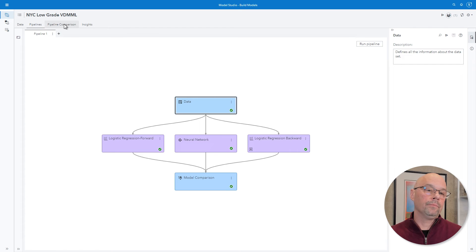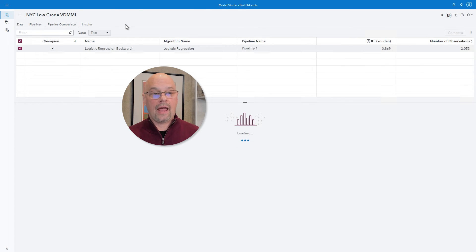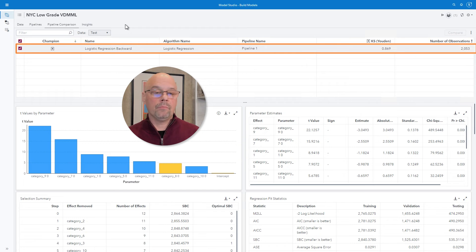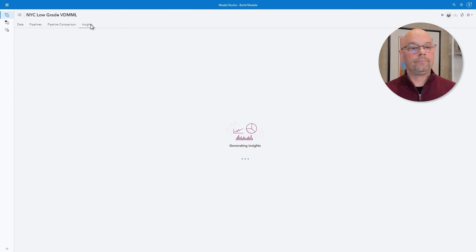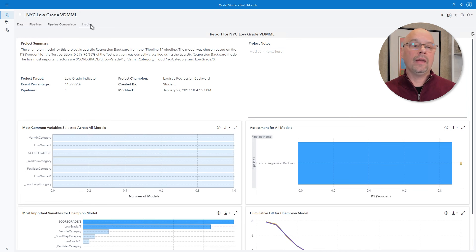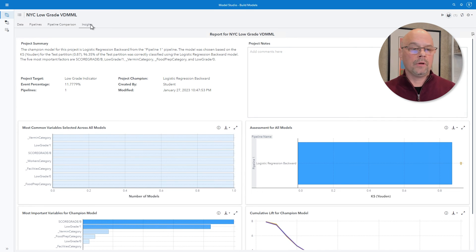Pipeline comparison is something in Model Studio that Enterprise Miner does not have. Imagine a scenario where we've built several pipelines and each pipeline has their champion model — pipeline comparison provides the champion of all champions, defining the overall project champion model. In this case the pipeline comparison tab only has one model: the logistic regression model from pipeline one. Let's take a look at the insights tab. Enterprise Miner has something close, but it's not as detailed and not immediately available. In Enterprise Miner there's a reporter node that summarizes one particular diagram, but the insights tab is a summary of the entire project — it summarizes the dataset, describes the overall project champion model, and provides information such as the most common variables across all models.